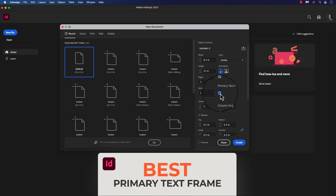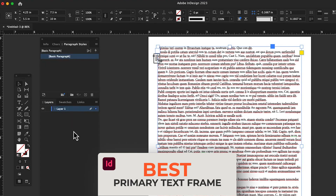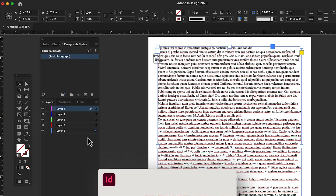Do I have to pick one because there are many? I would say the primary text frame — it can be easily set up on the new document window. You can copy and paste long text that can be automatically threaded throughout the document's pages. And then you can go in and format the text and add your own images. So it is a great time saver.